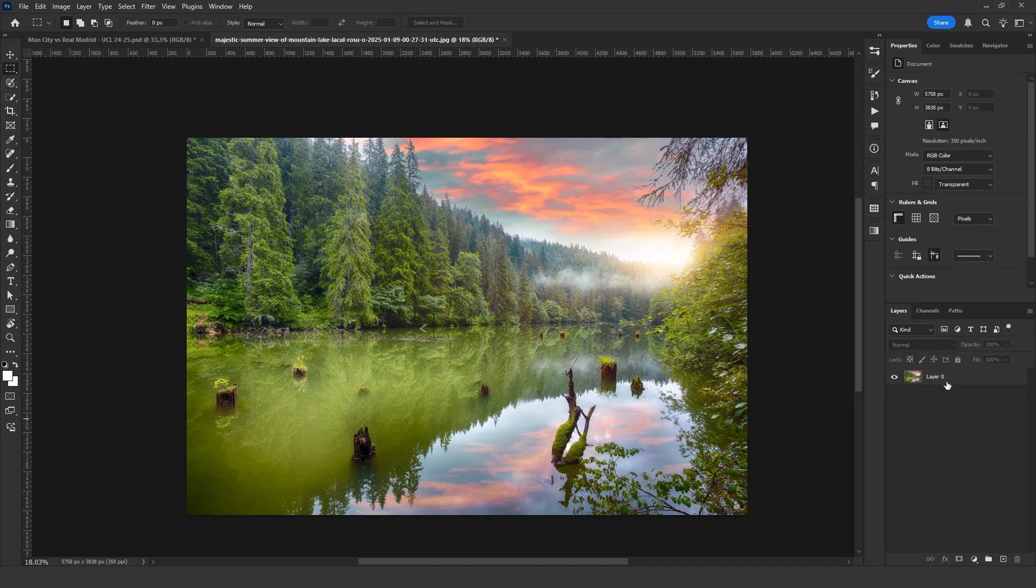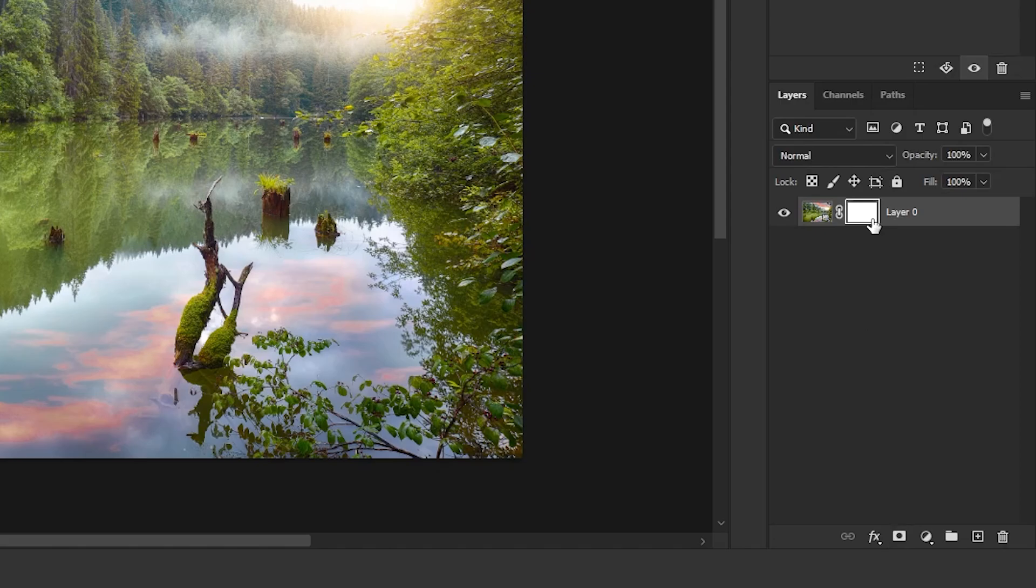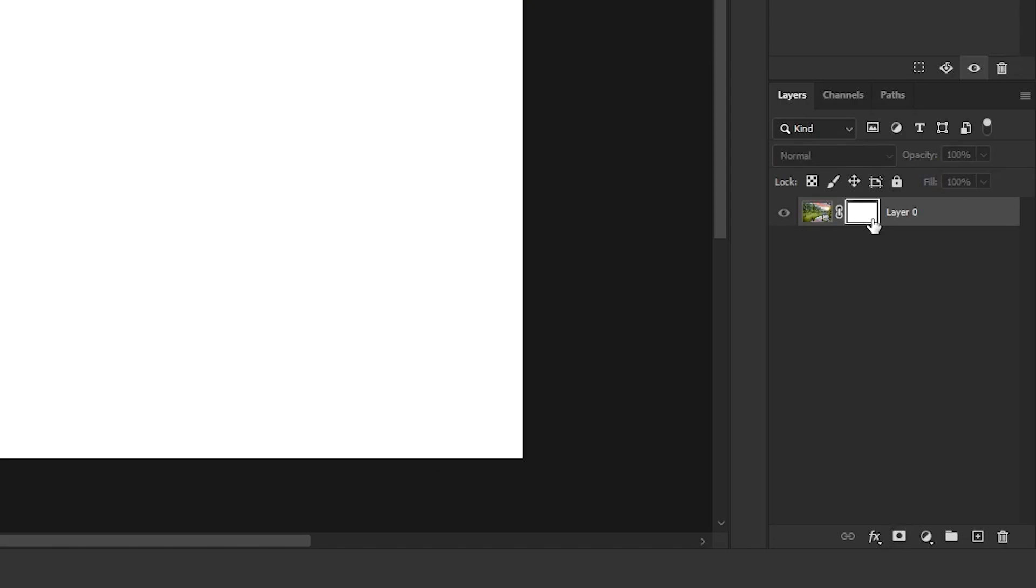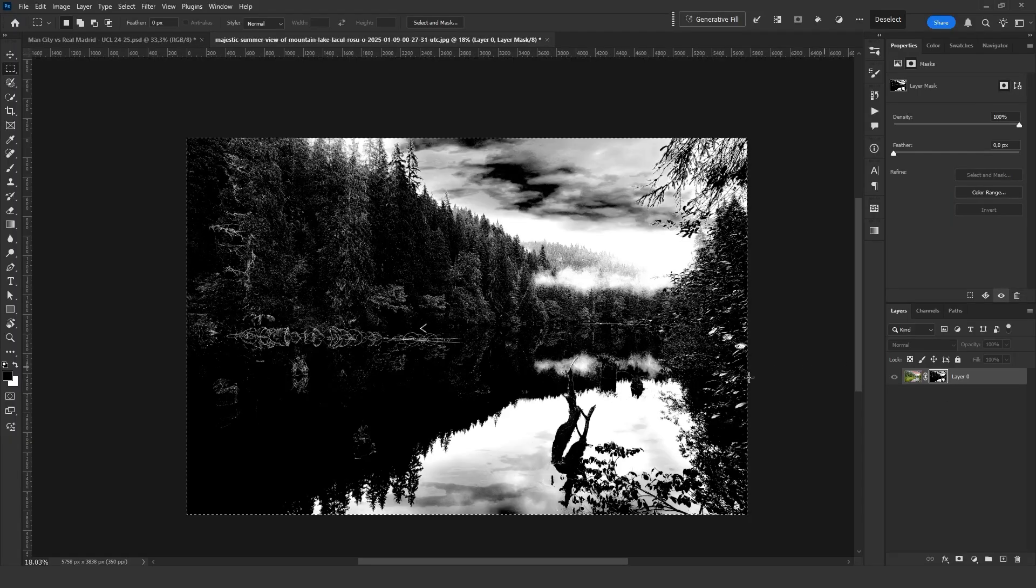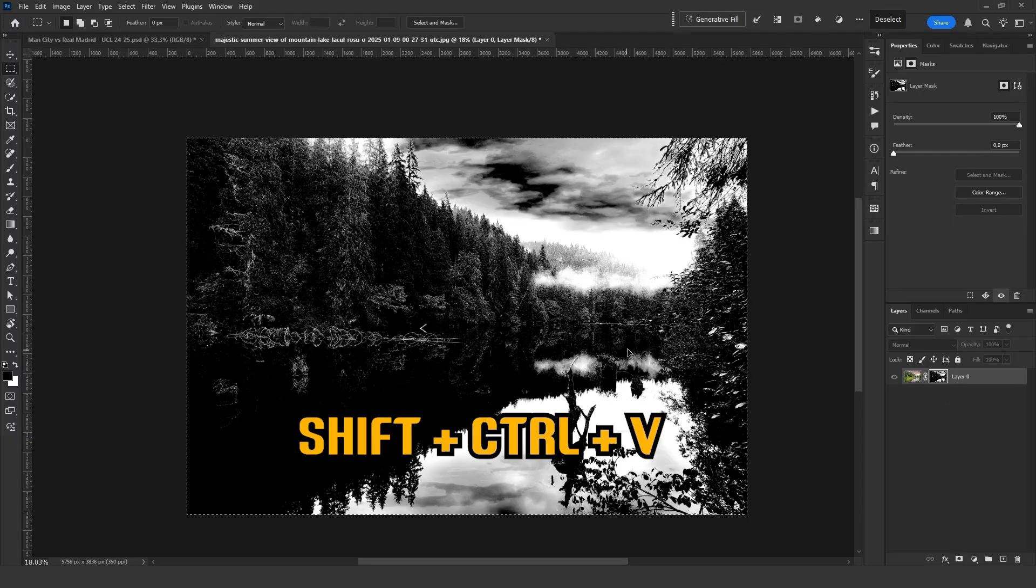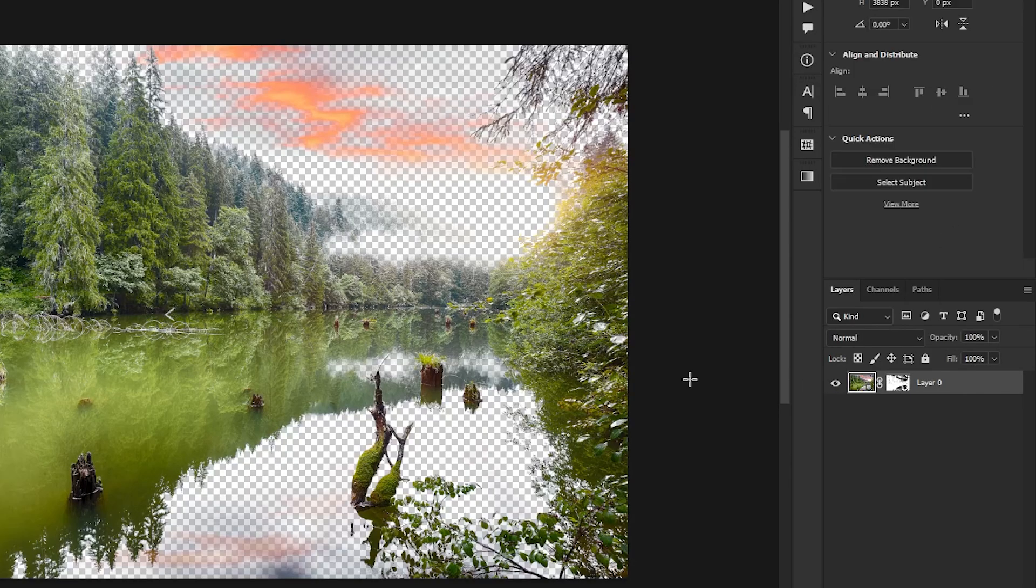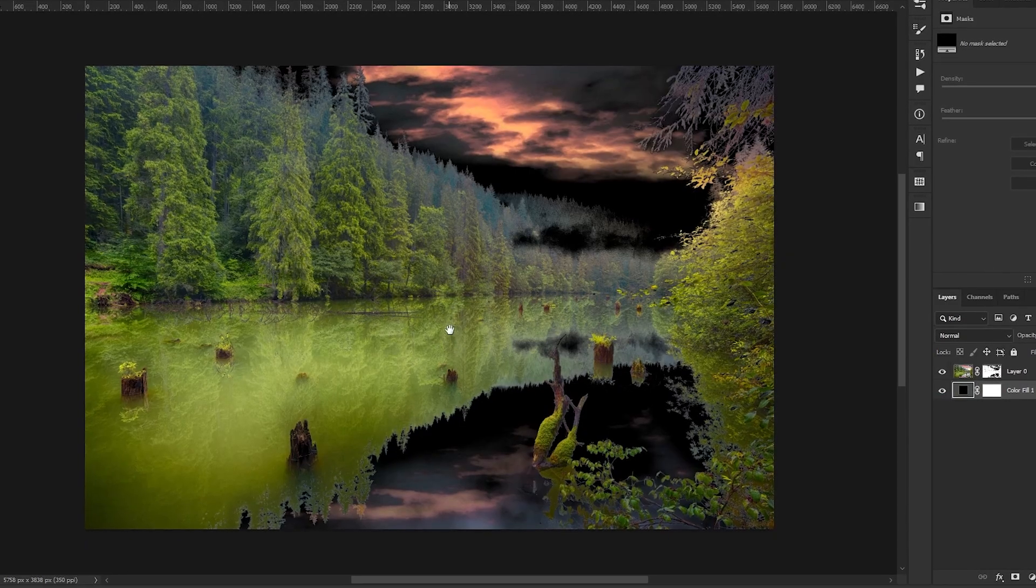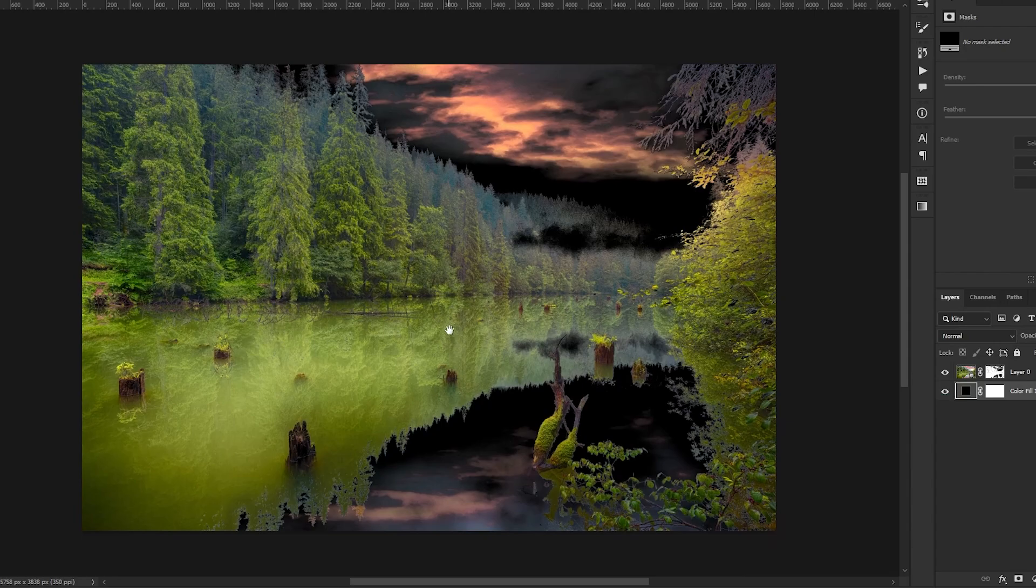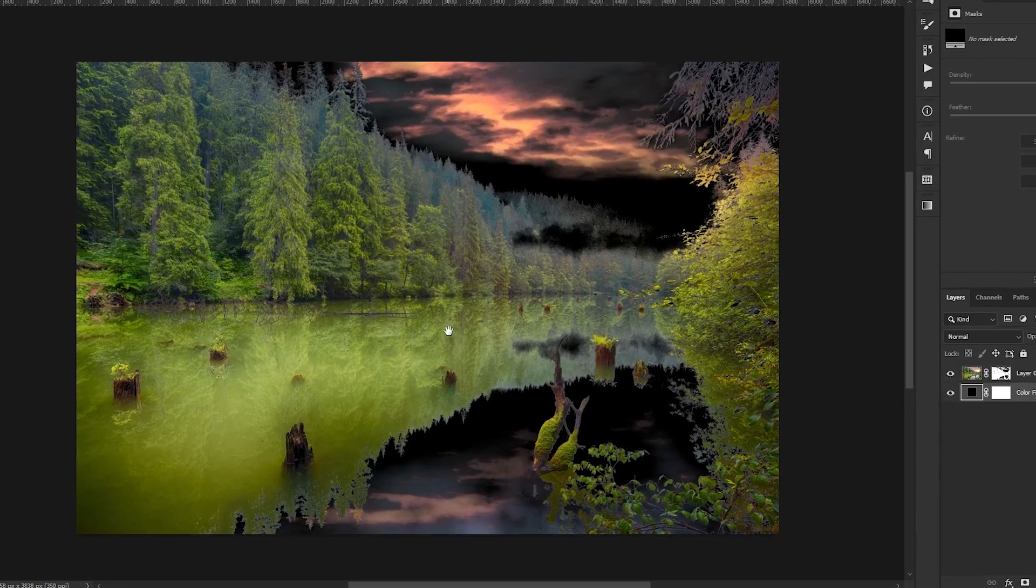Returning to the Layers panel, I create a mask, hold Alt and click on the mask to open it. Then, I paste the copied image by pressing Shift Ctrl V. Then, I press Invert and click on my image again. As you can see, we have separated the sky from the trees.